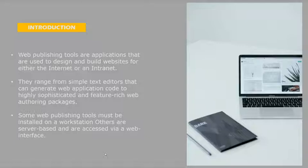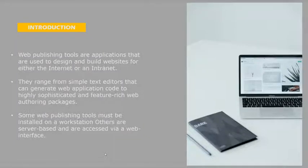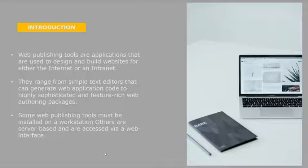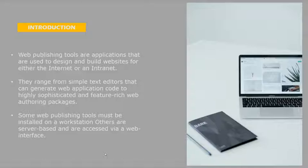They range from simple text editors that can generate web application code to highly sophisticated and featured web authoring packages. It can be a simple text editor or you can use sophisticated software coding.